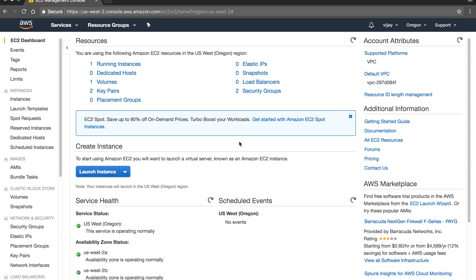Welcome to this session. We are going to learn about security groups in depth — how to configure a security group, how to allow different combinations of traffic, and how to configure inbound and outbound rules. We will cover all of this in this session.